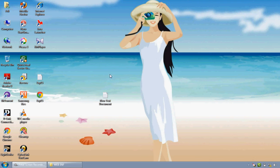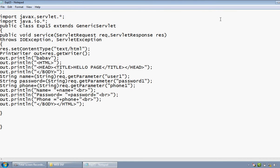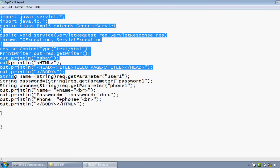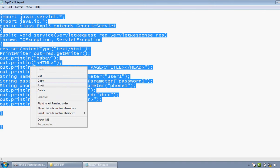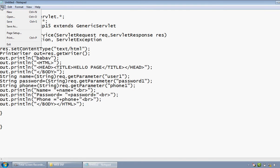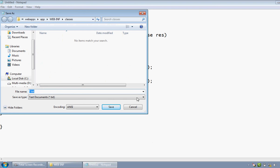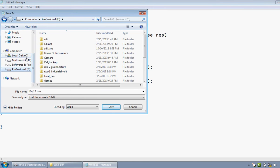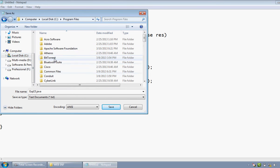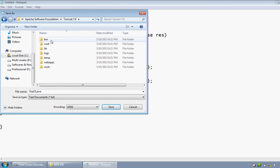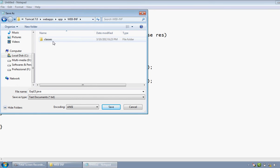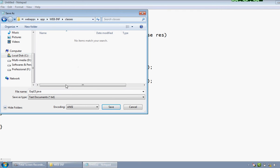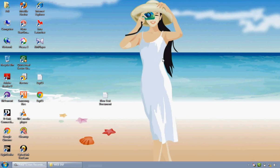This is the experiment 15 of our AGP lab manual. I will just copy this whole code and save this file as exp15.java into the folder which we have created for storing the classes. That is Program Files, Apache Software Foundation, Tomcat 7, webapps, app, WEB-INF, classes. We have to save this source file here. Save. Now just close that window.